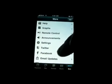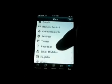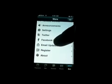So going back, there's Twitter, there's Facebook, email updates, register, and about.